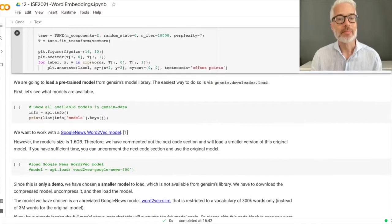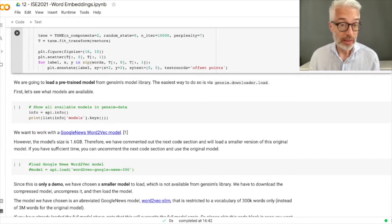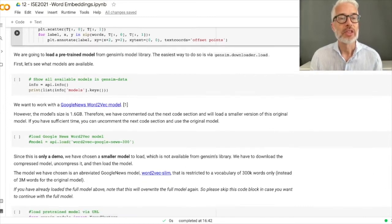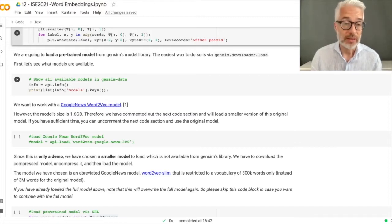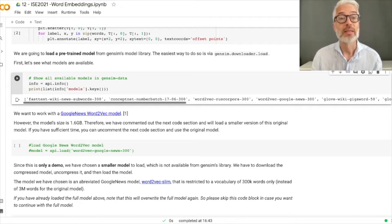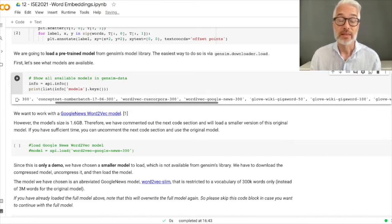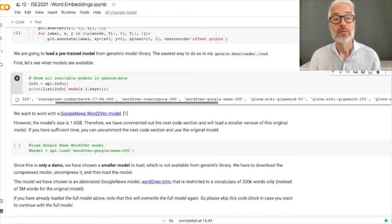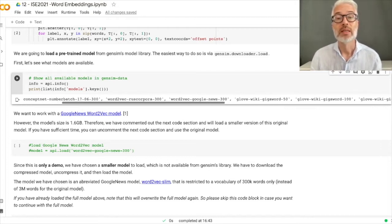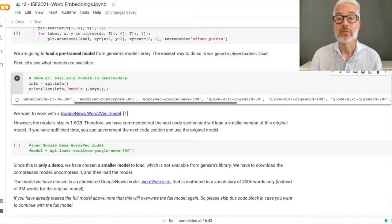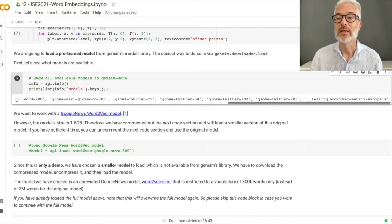Now we are going to load a pre-trained model from the gensim model library. Gensim comes with many word2vec models that you can load using gensim downloader. First, we call api.info to see which models are available. You can see fasttext, models from Wikipedia text — 300 usually means 300 dimensions — models from ConceptNet, possibly Russian Wikipedia, and importantly the word2vec model trained on Google News, which is usually a very good one. There are also GloVe models.